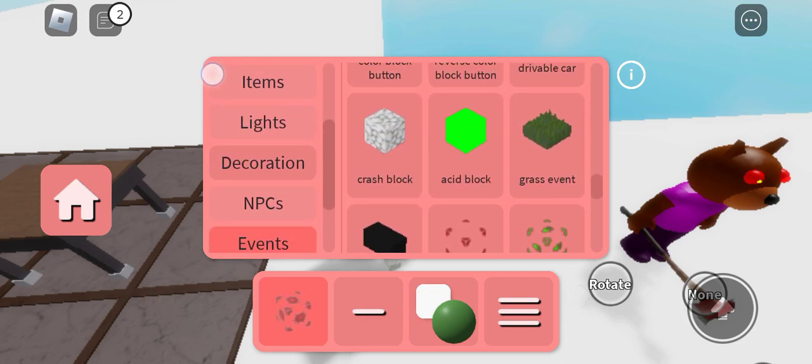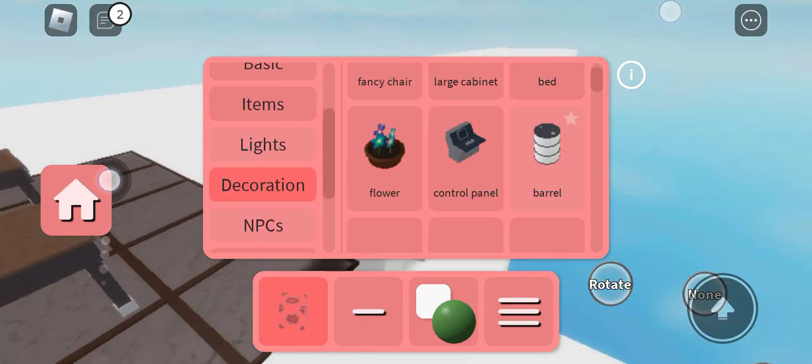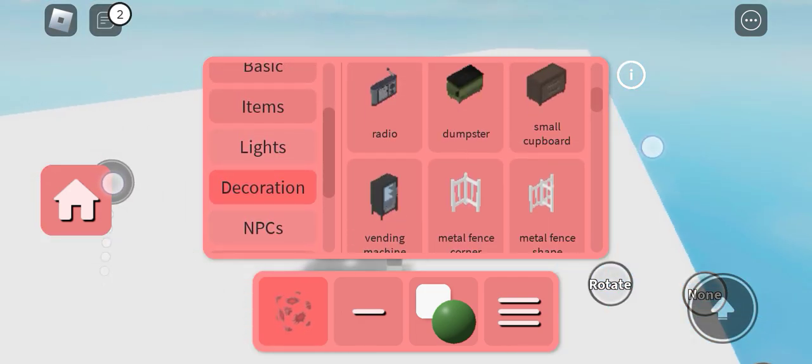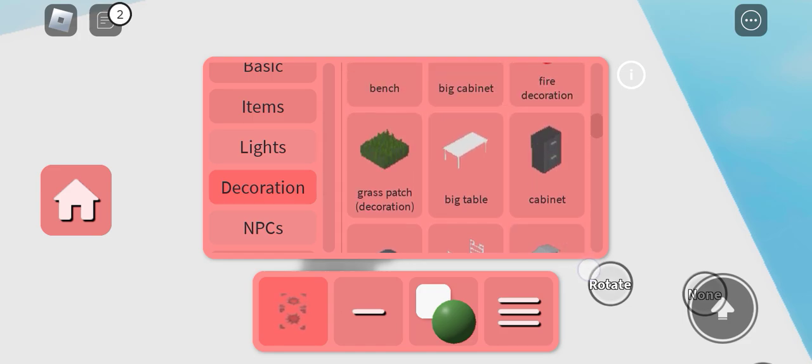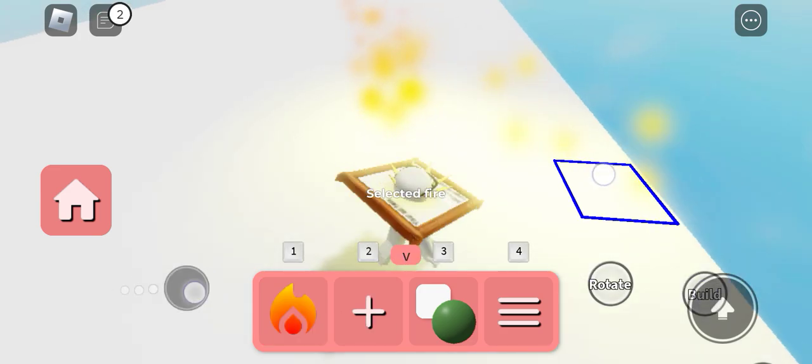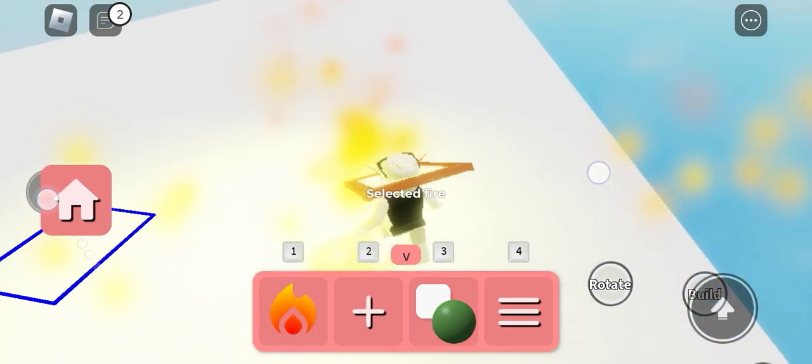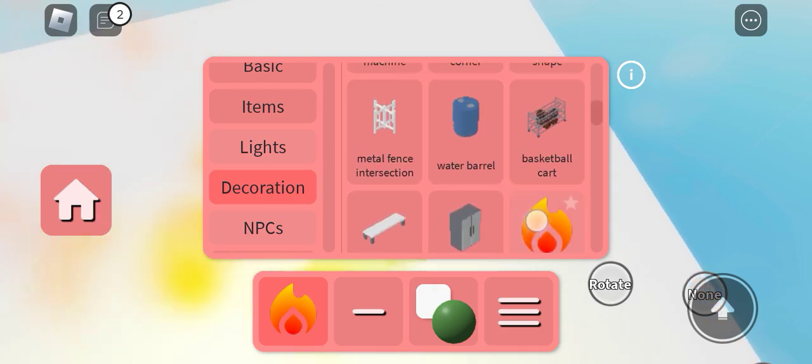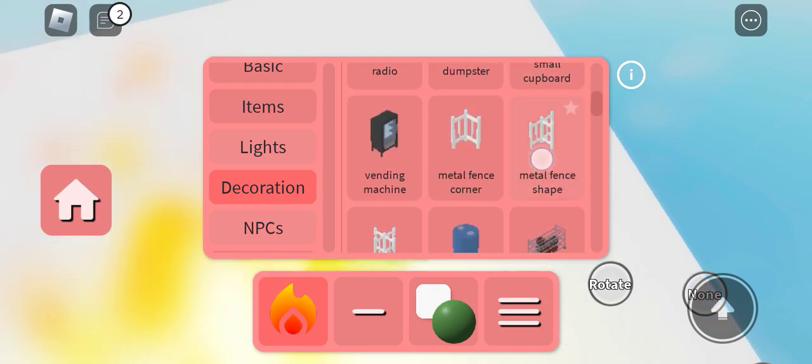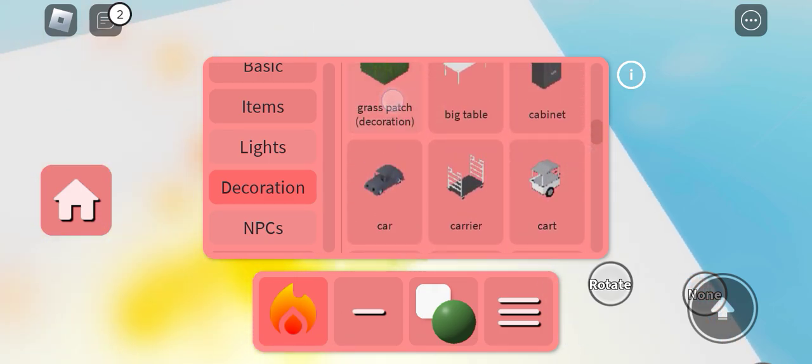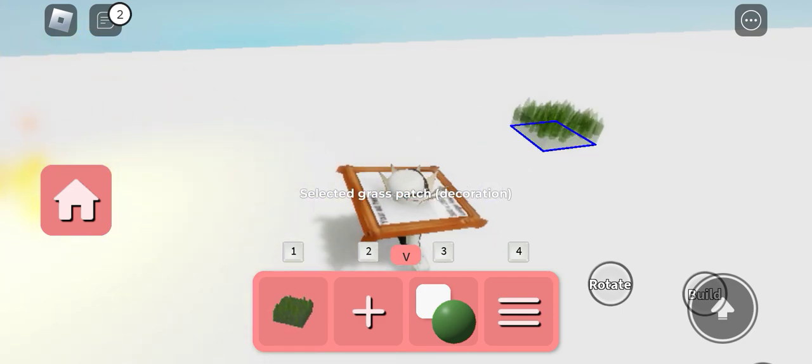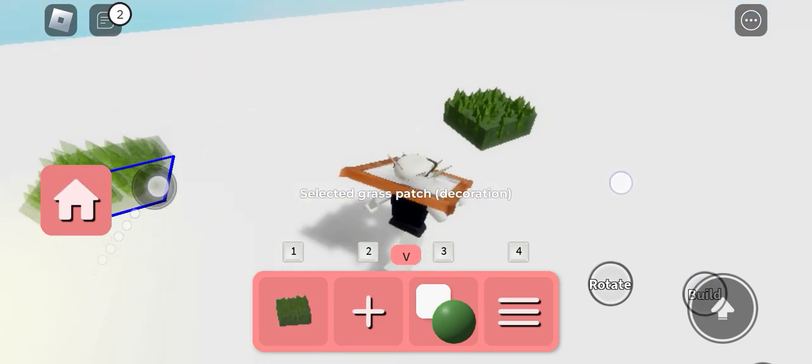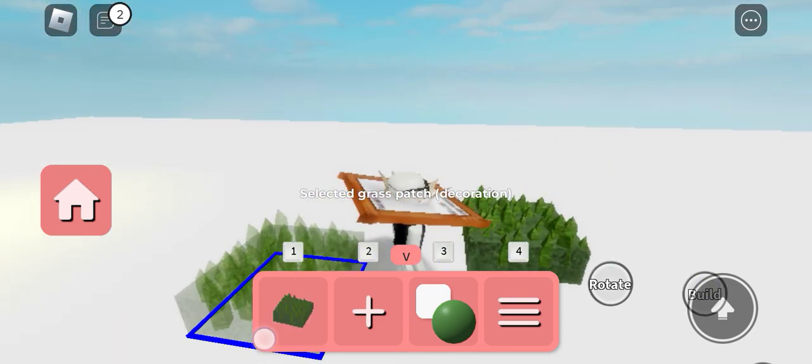We have a new decoration also. I forgot to show you this. We have fire decoration, and when you touch it, it's fake. This is a grass patch decoration. This one is also just fake also.